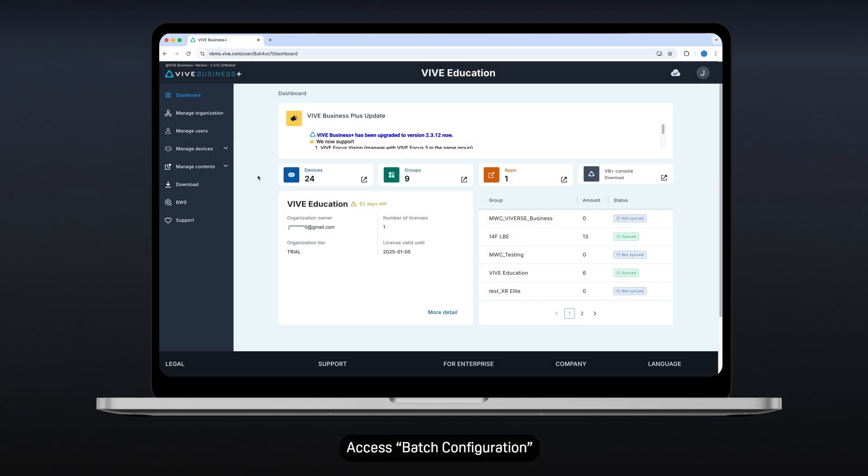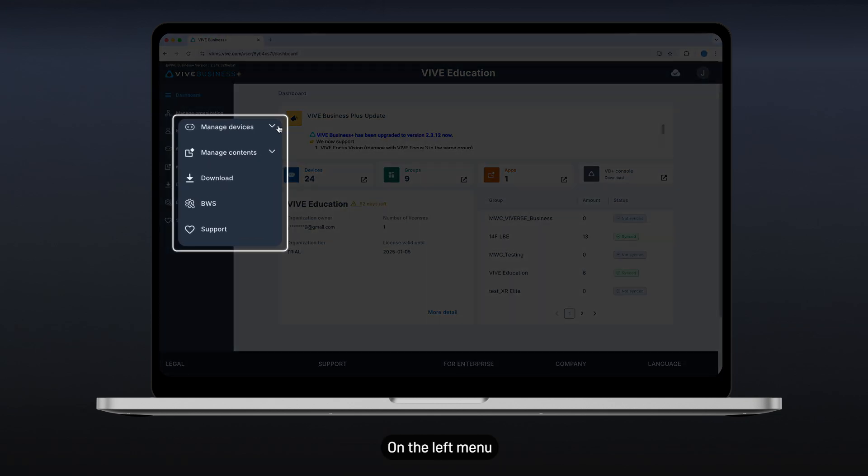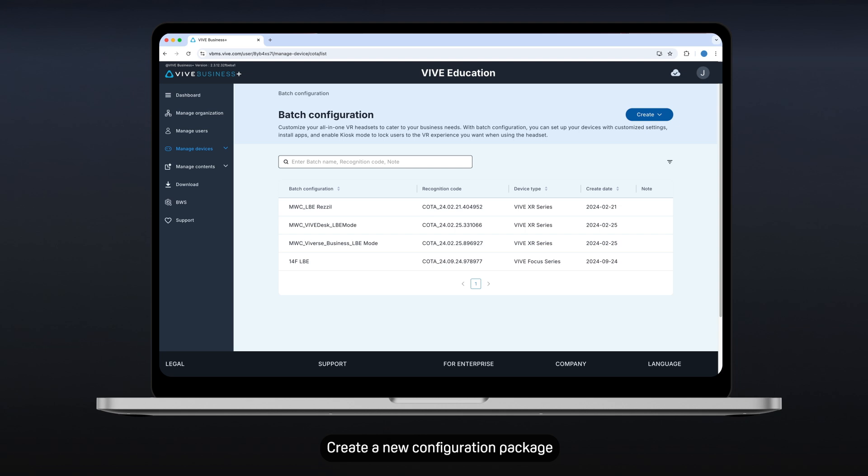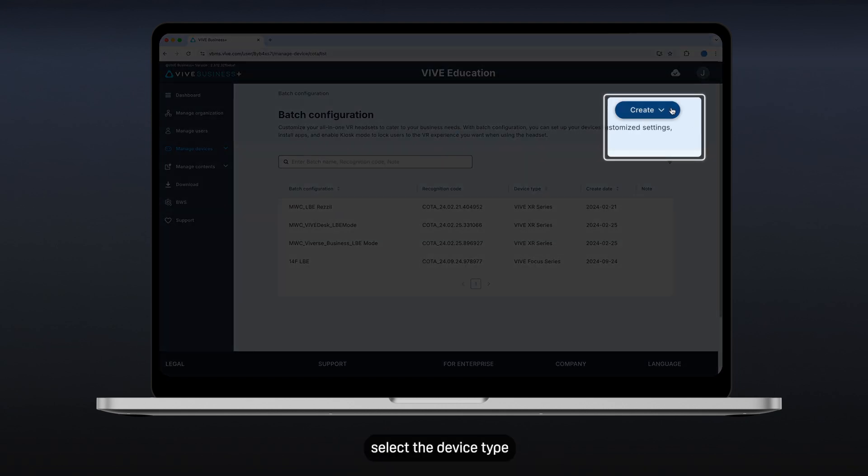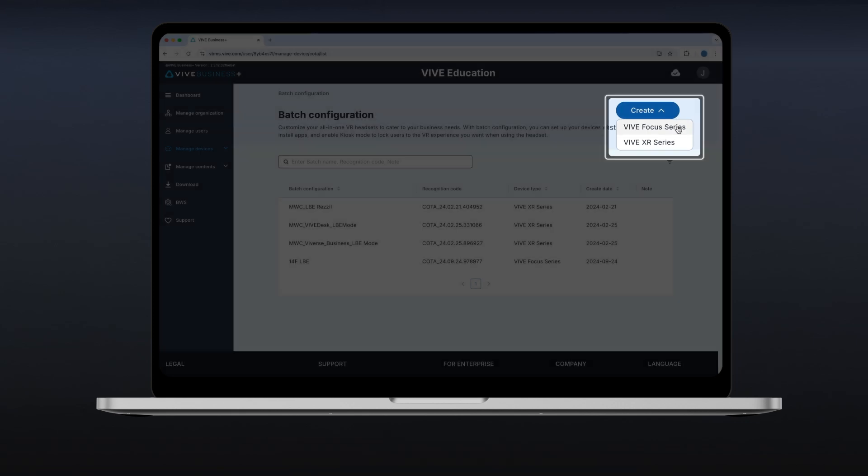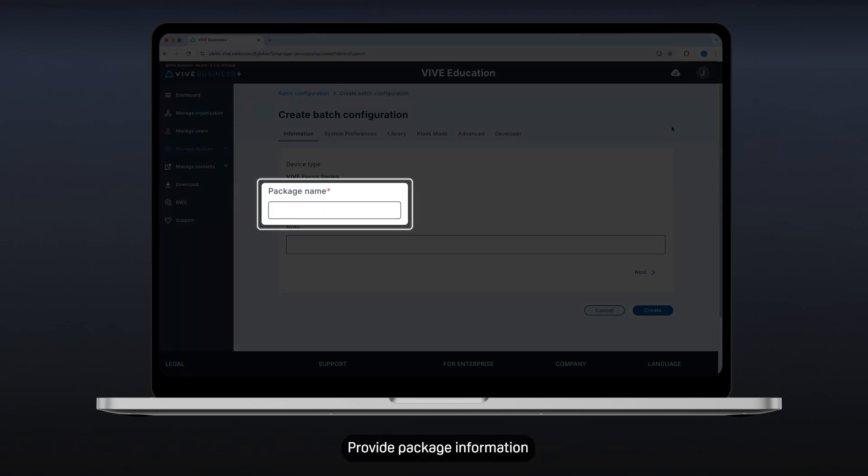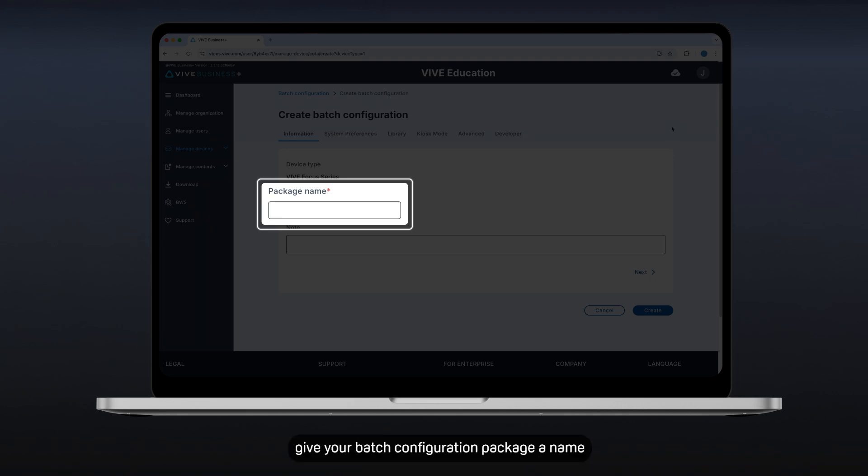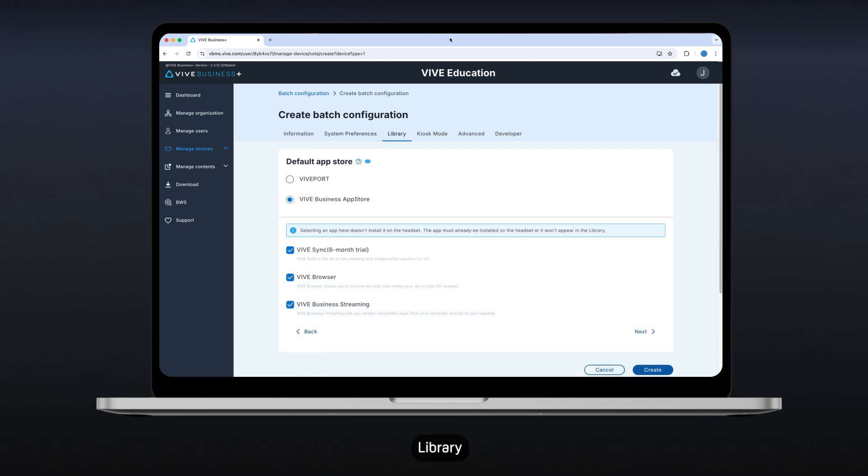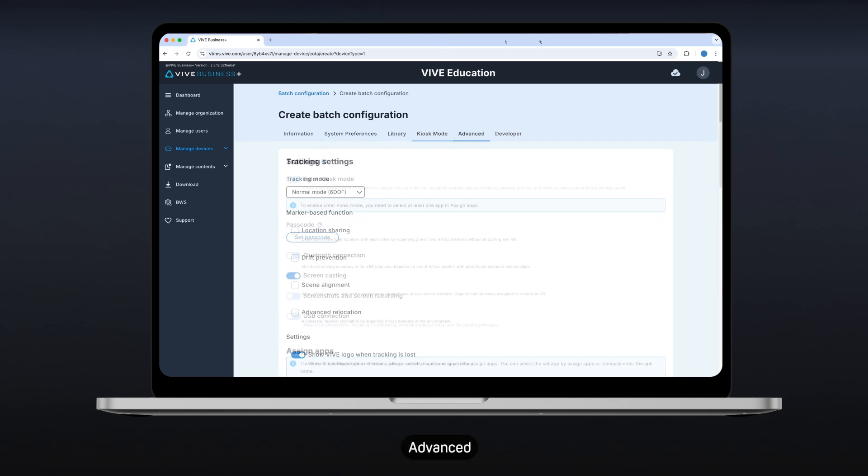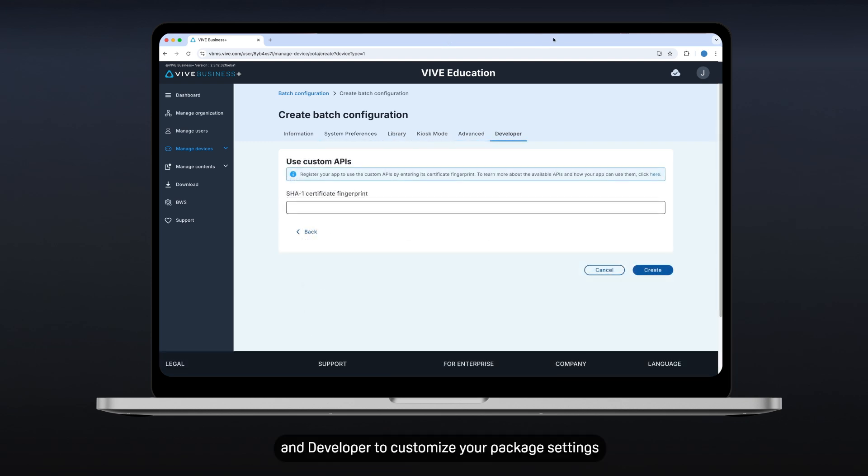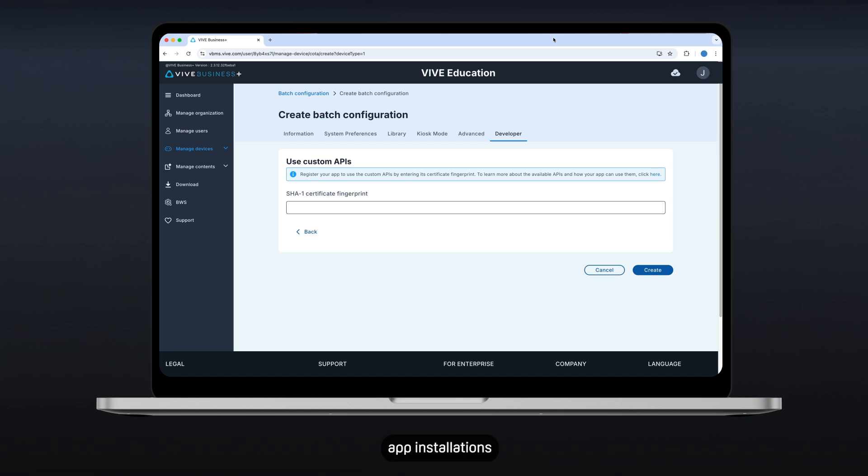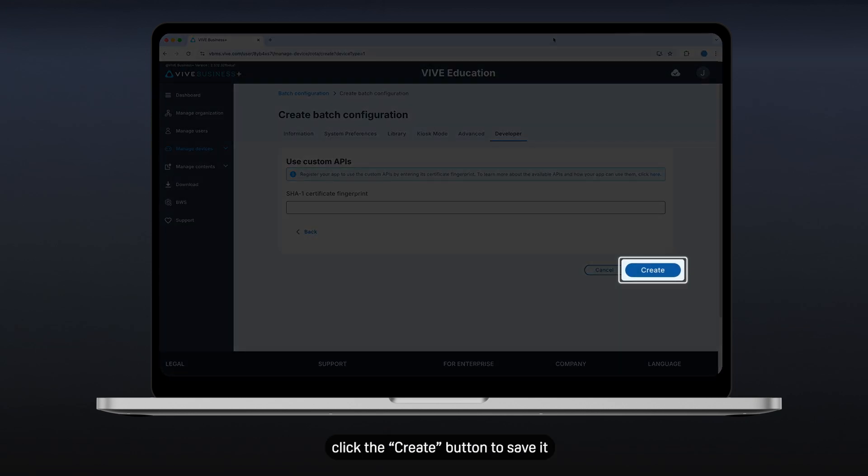Access Batch Configuration. On the left menu, navigate to the Batch Configuration section under Manage Devices. Create a new configuration package. Click the Create button. Select the device type you want to configure from the drop-down menu. Provide package information. In the Information tab, give your batch configuration package a name and add any relevant notes. Customize Package Settings. Explore the different tabs: System Preferences, Library, Kiosk Mode, Advanced, and Developer to customize your package settings. These tabs allow you to configure various aspects of your devices, such as Wi-Fi settings, app installations, and user restrictions. Save your package. Once you've finished customizing your package, click the Create button to save it.